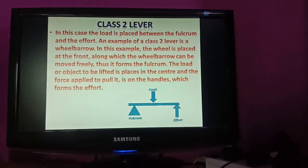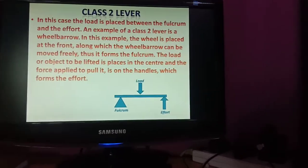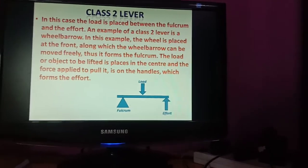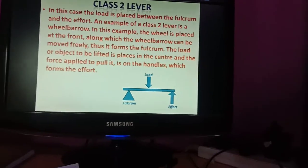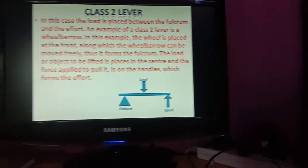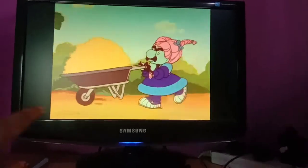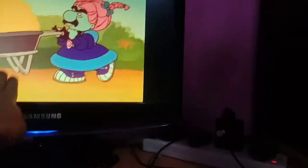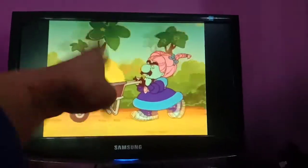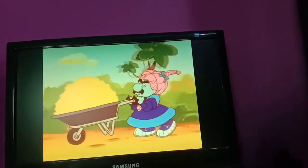Now class 2 lever - as I said, the load is in the center. The fulcrum easily moves your rod at one end, and effort is also at the other end. The example is the wheelbarrow: this is the fulcrum, the object moves freely from one end, the load is in the center between them, and the effort is applied by a person at the handle end.